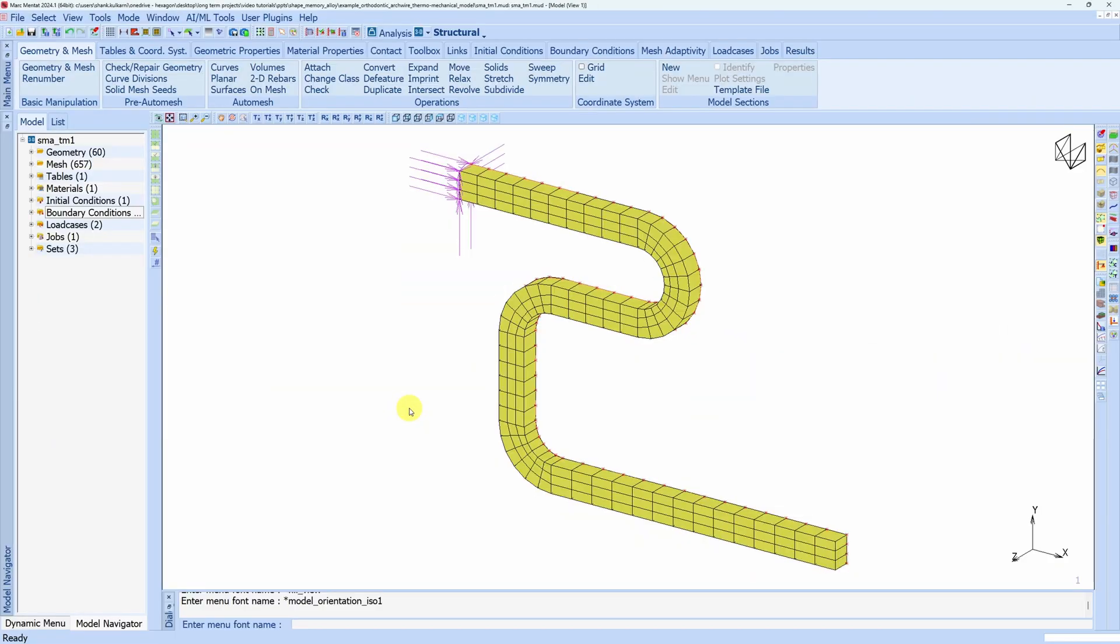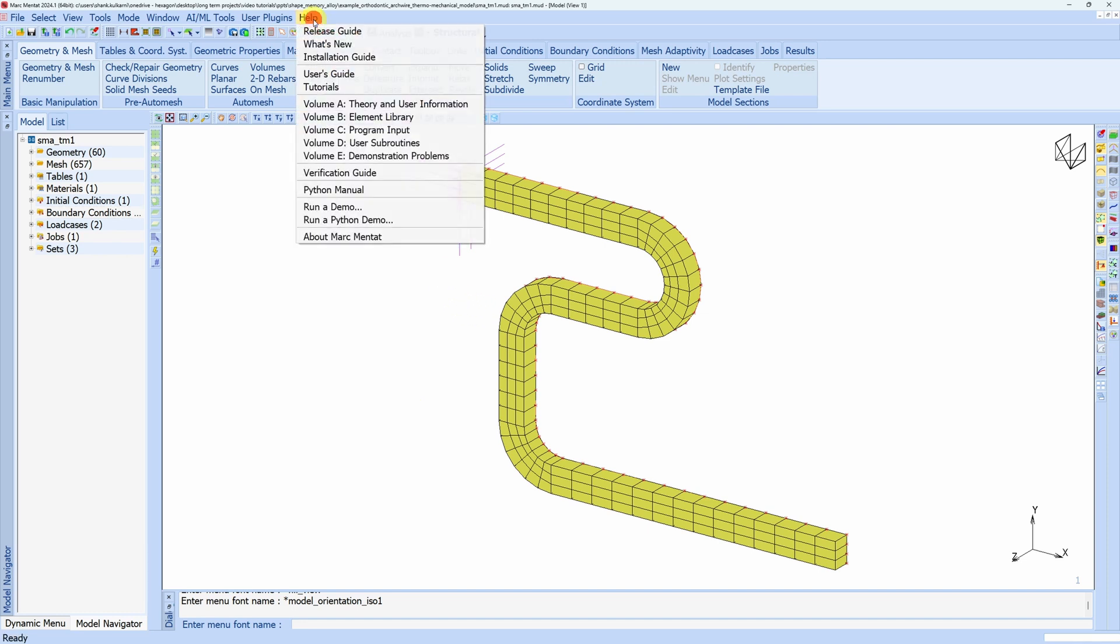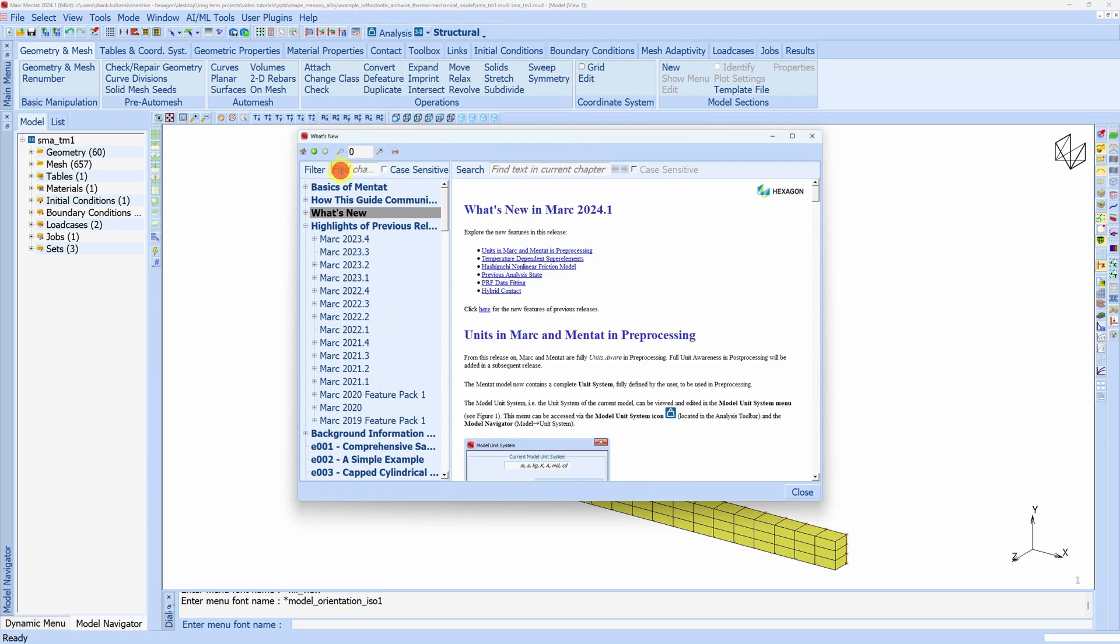I'm not going to start the model from scratch because that's something we already saw in the earlier video. Another reason being this model is already available in Mentat. You just have to go to Help, go to Users Guide,